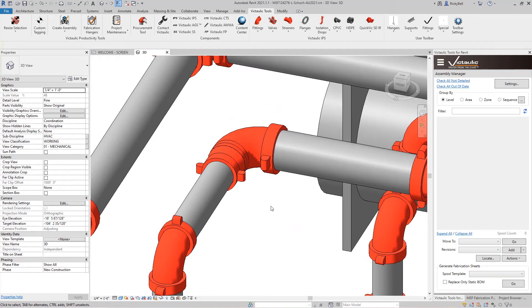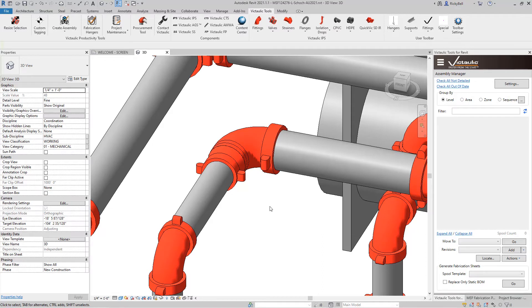Now we have two tools in the Productivity Tools section that can help fix this. I'm going to use a combination of Disconnect Elements and Any Connect to put this back together the way it should be.